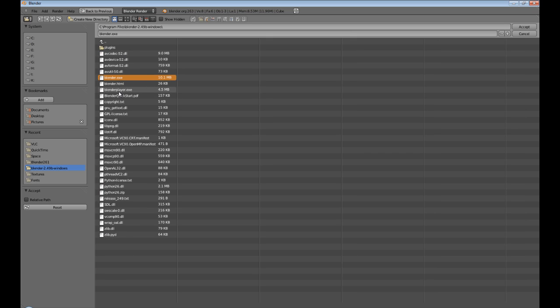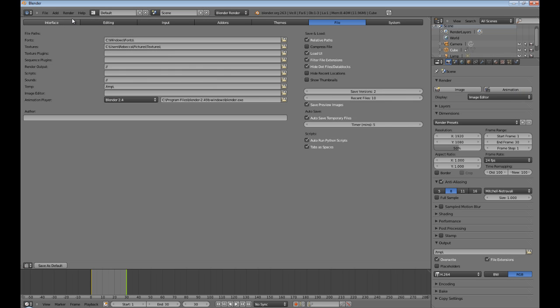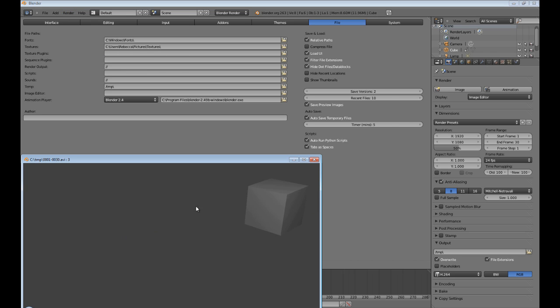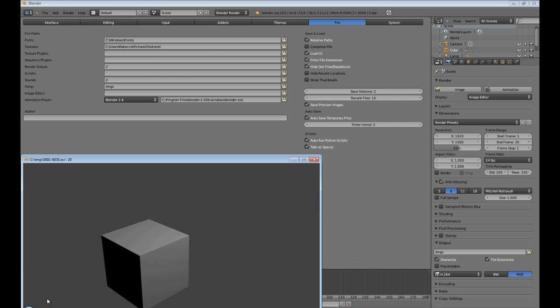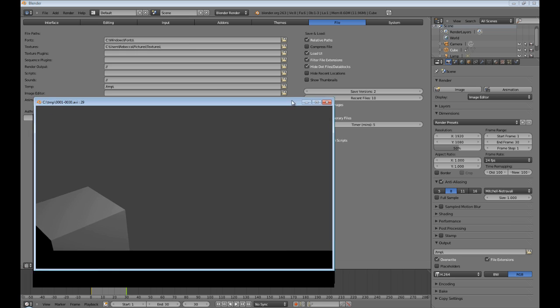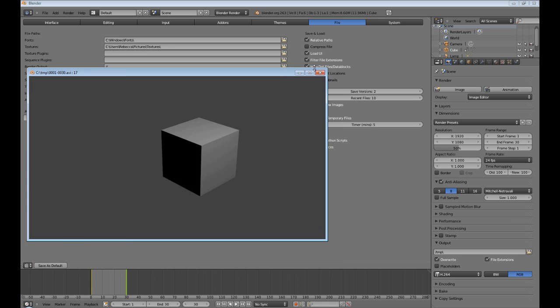Okay, accept. Now if I go up to render and play rendered animation, there you know the old 2.4 thing comes across, and that's really cool. I kind of like that. I don't know why they took it out.